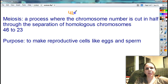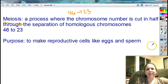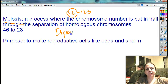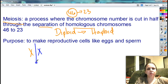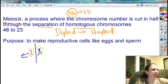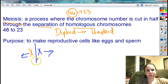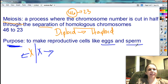So how do I turn a cell with 46 chromosomes into a cell with 23 chromosomes? Through the process of meiosis. That is the process where we take the number 46 and cut the number in half. Basically we turn a diploid cell into a haploid cell by separating those homologous chromosomes. So the only reason that we do meiosis is to make eggs and sperm. That's it. Just eggs and sperm.